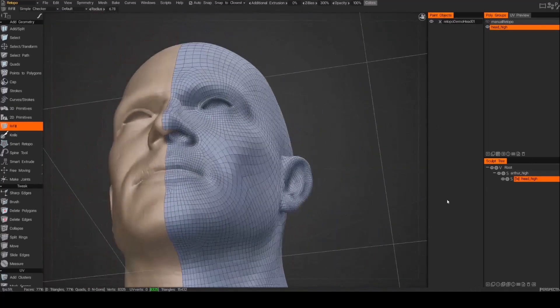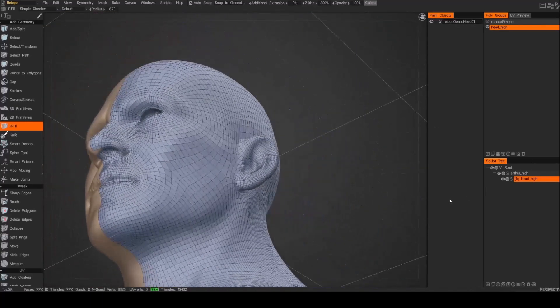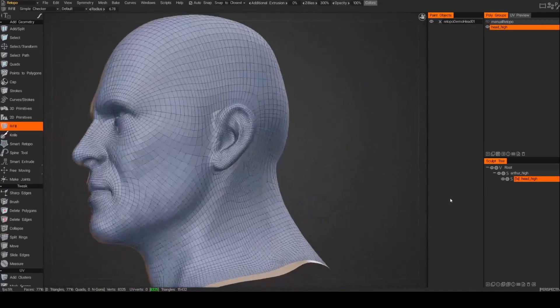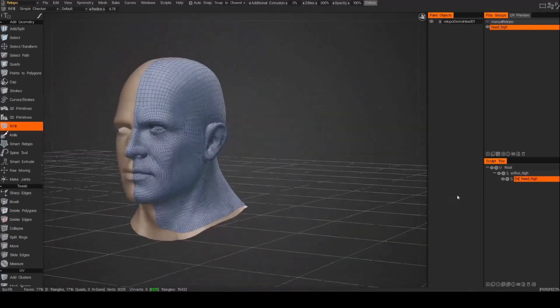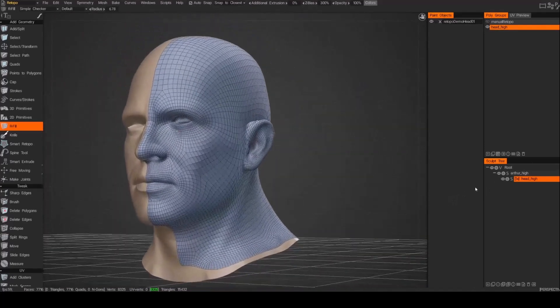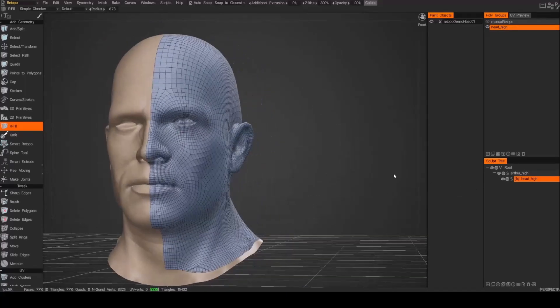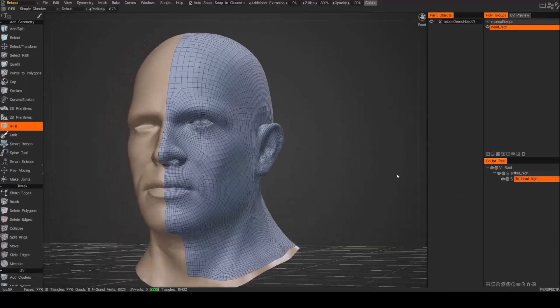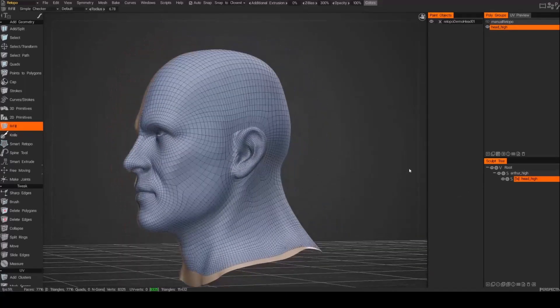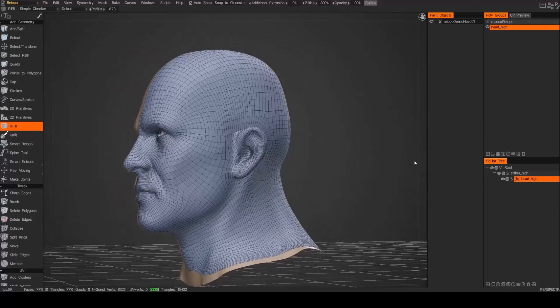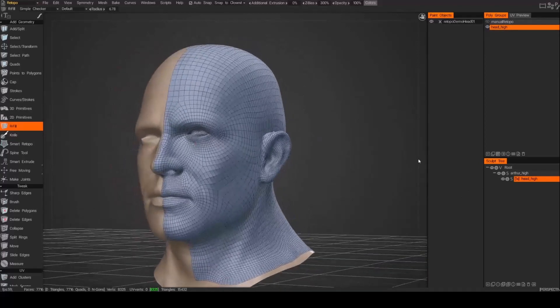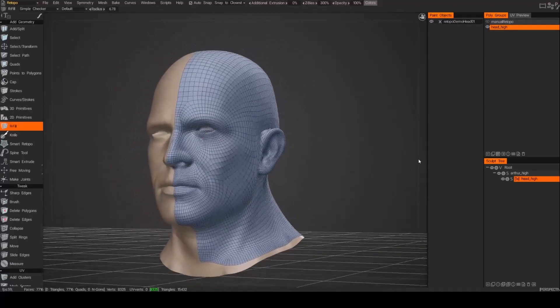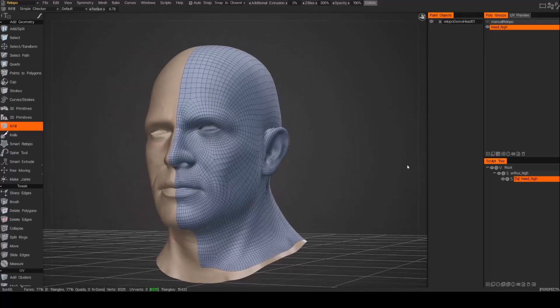You know, it actually didn't do such a bad job, it did a nice job on the topology. You can see the flow lines all kind of dropped into place, you got the rings, you got around the mouth looks pretty good. Yeah, not too bad. I mean there's a little bit of cleanup here and there but overall, fairly happy as a good starting point. Thanks for watching.